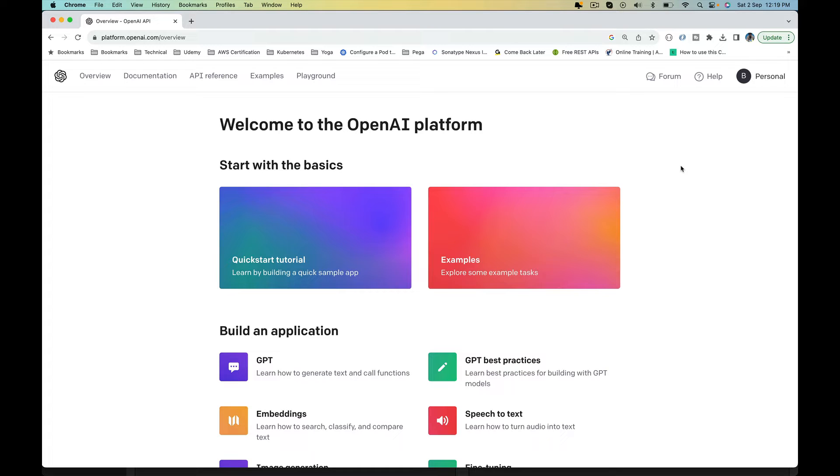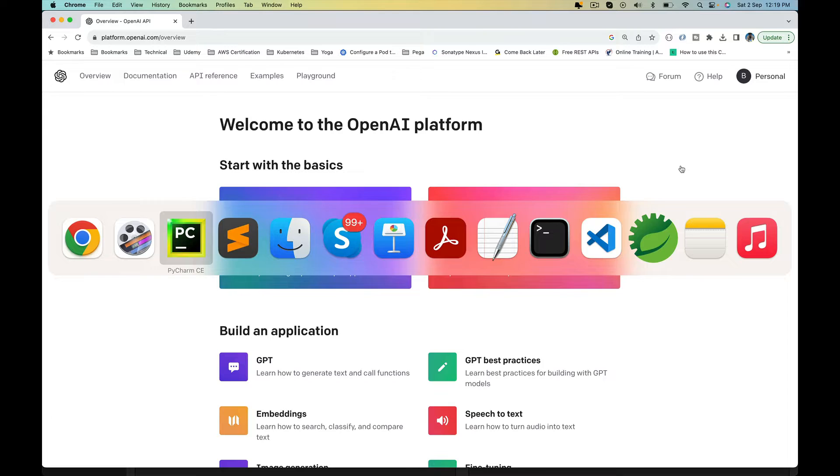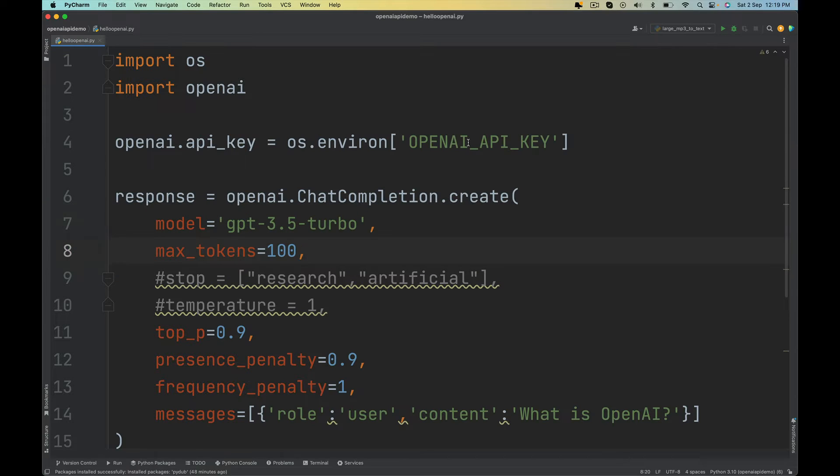In this lecture, we will set up an OpenAI API key or token using which we can make API calls from within our program.